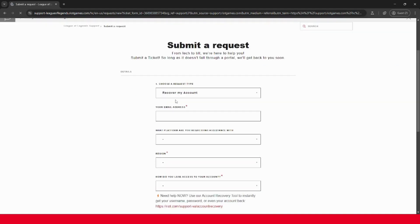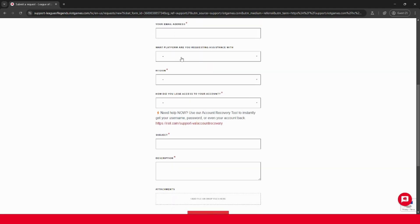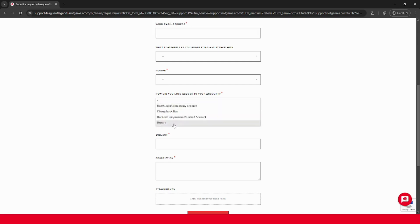And then here you want to go ahead and fill out this form. So your email address, ideally the email that was previously linked onto your account, the platform, your region, how you lost access to your account.